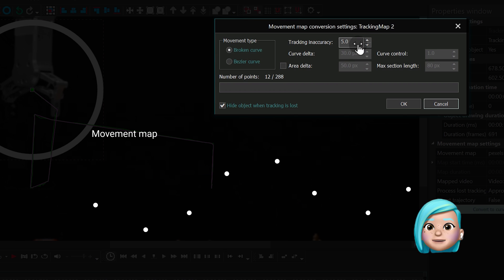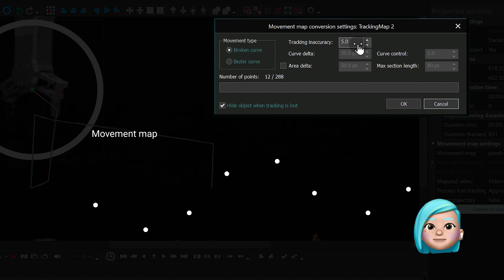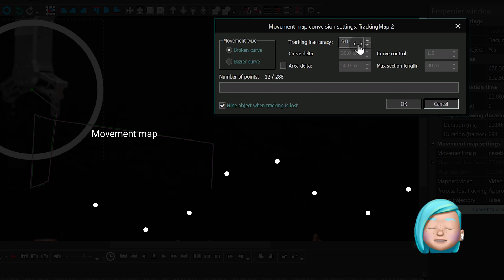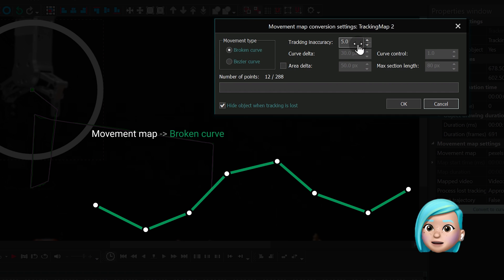Essentially, what you need to understand is that the program sees the map as a sequence of points and the green path is only displayed to make it more convenient for the user. Next step, broken curve.